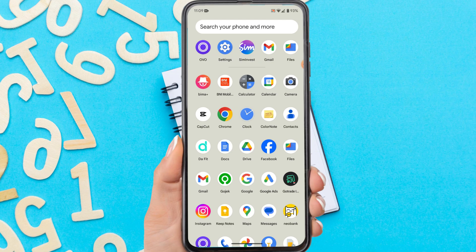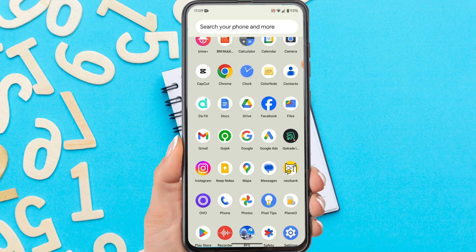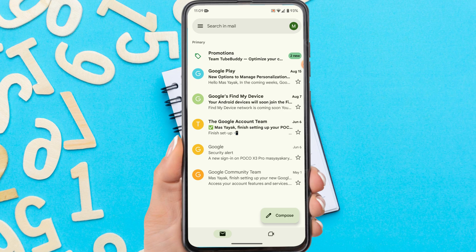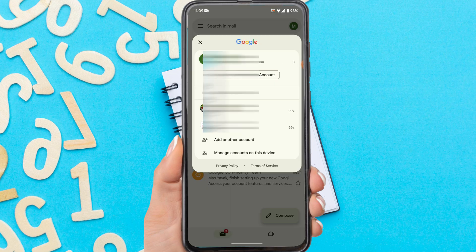Firstly, open the Gmail app on your phone. If you haven't logged into any email, there will be a login option here. But if you already have an email on your phone, tap the profile icon in the upper right corner. All emails logged in your phone will appear here. To add or create a new Gmail, tap 'Add another account'.